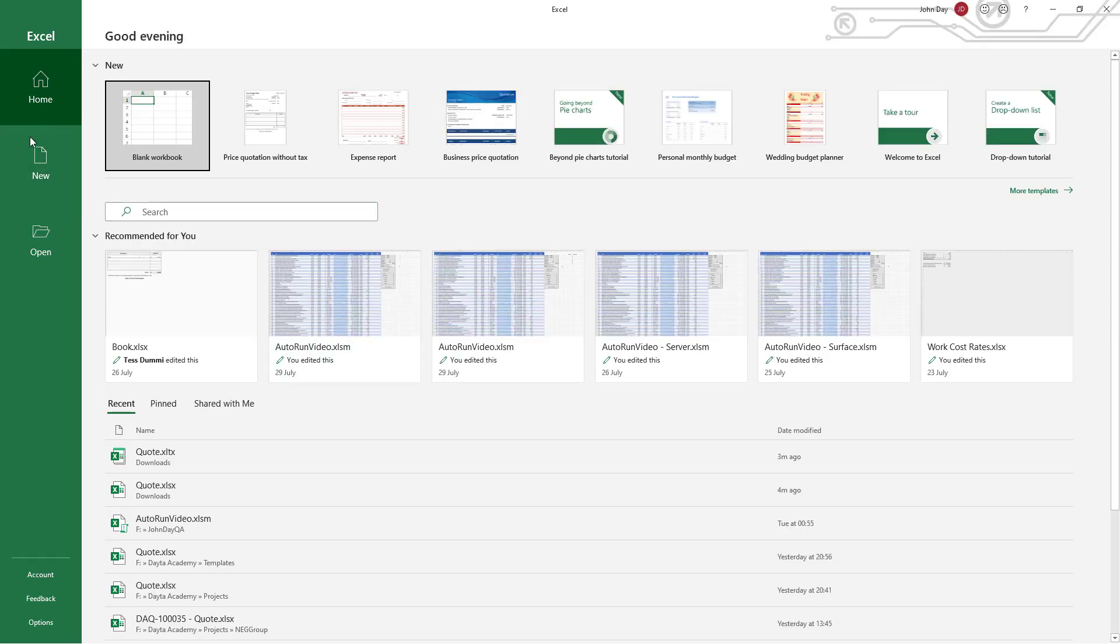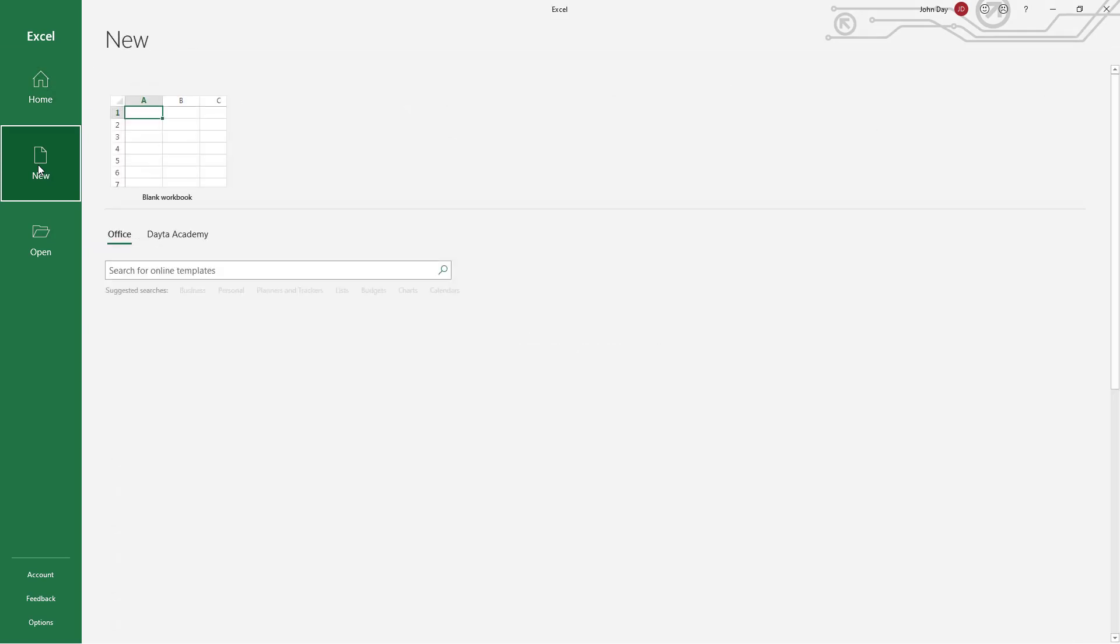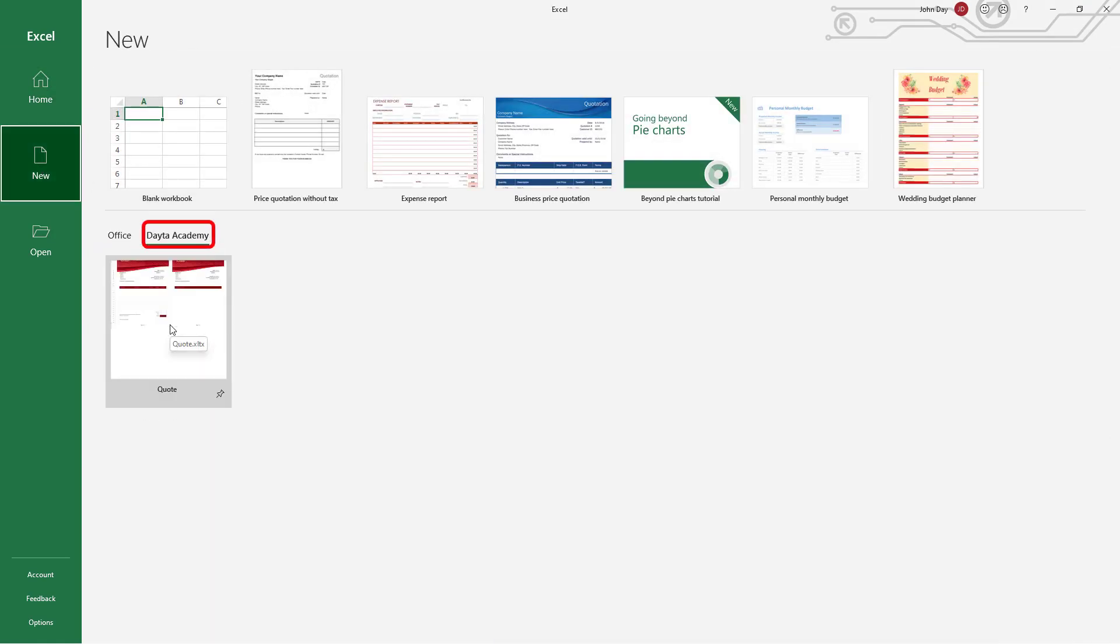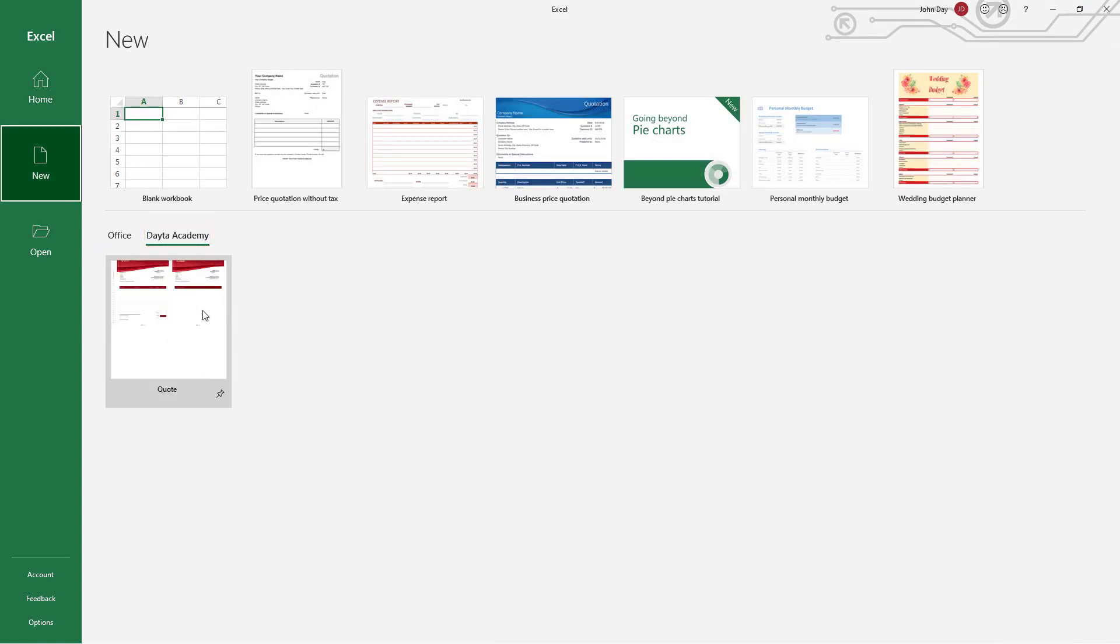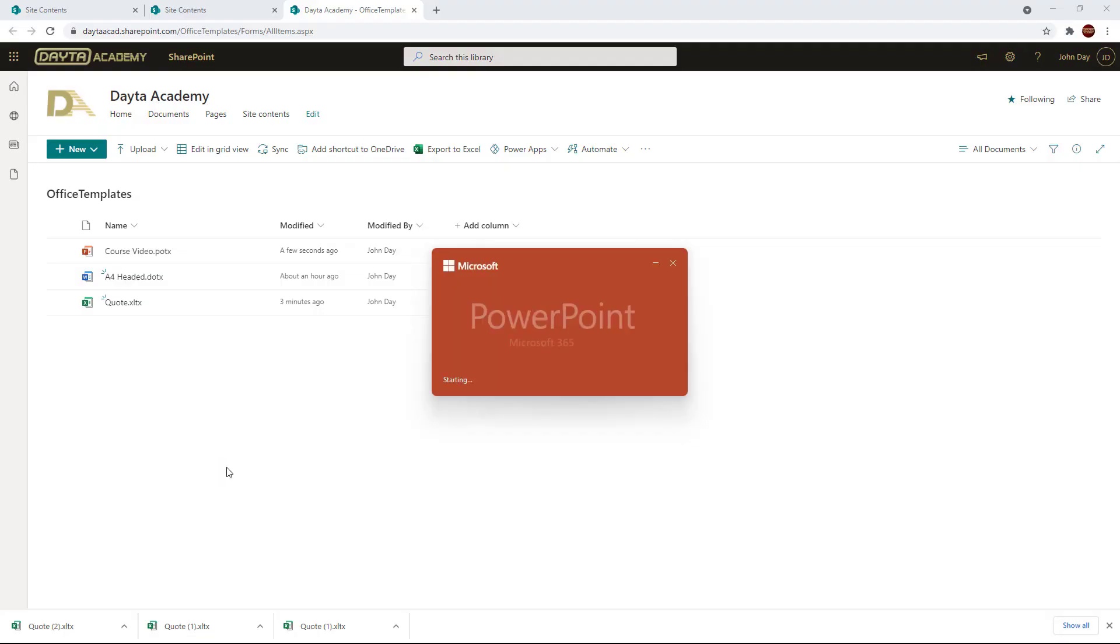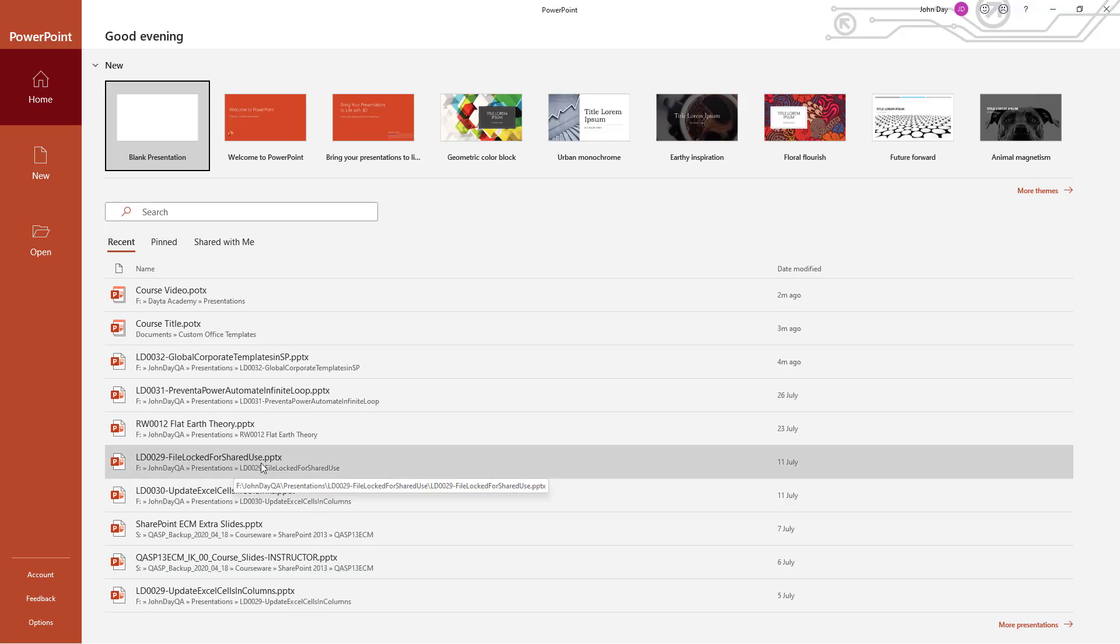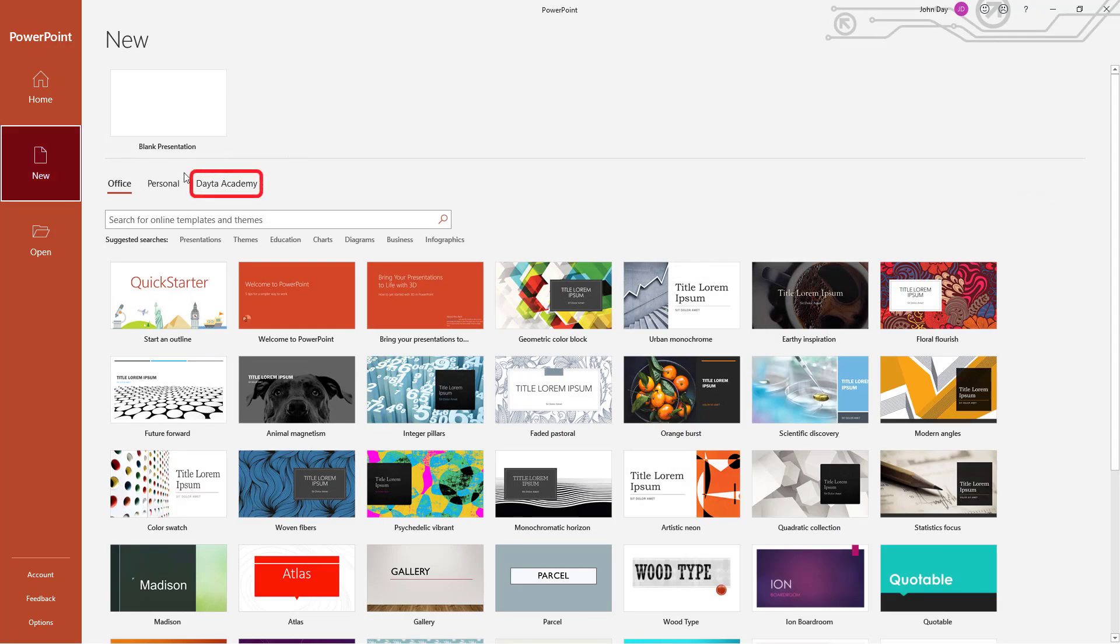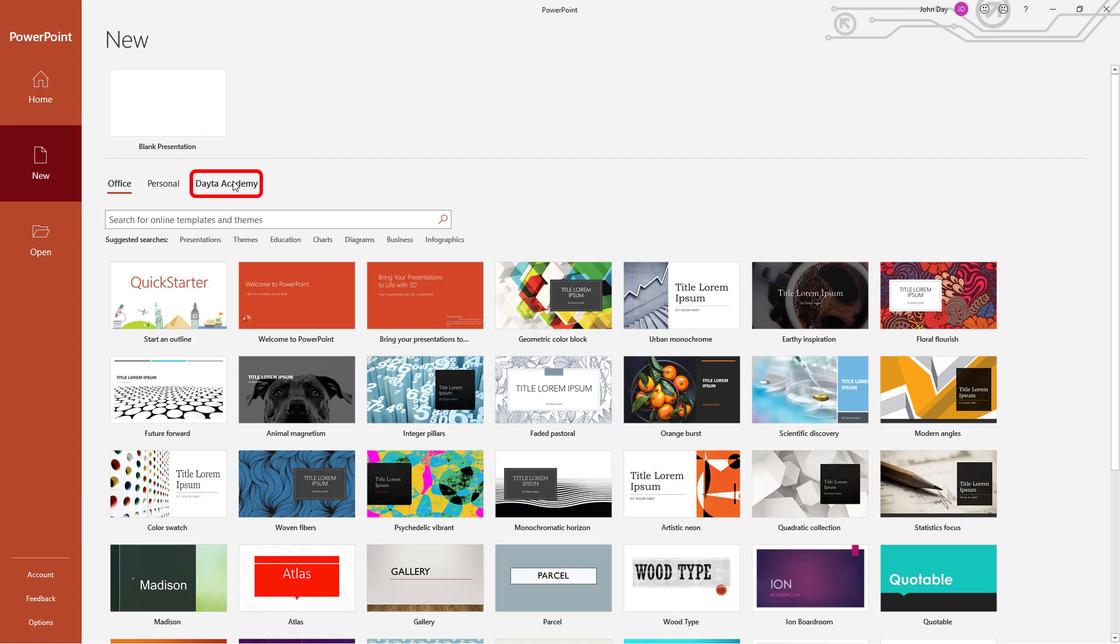Try Excel. New. There we go. Data Academy, and that should have my quote template in there. Brilliant. And we're going to try PowerPoint. New. Data Academy. And once again there it is. Brilliant.